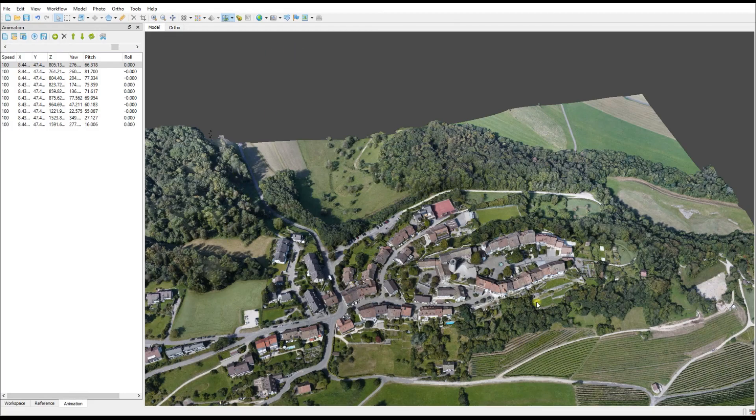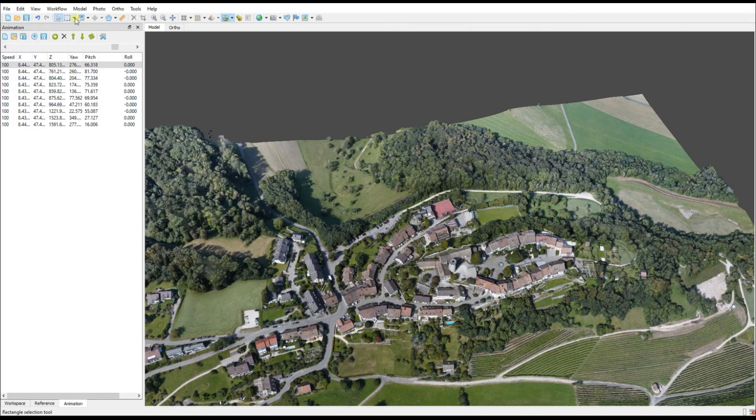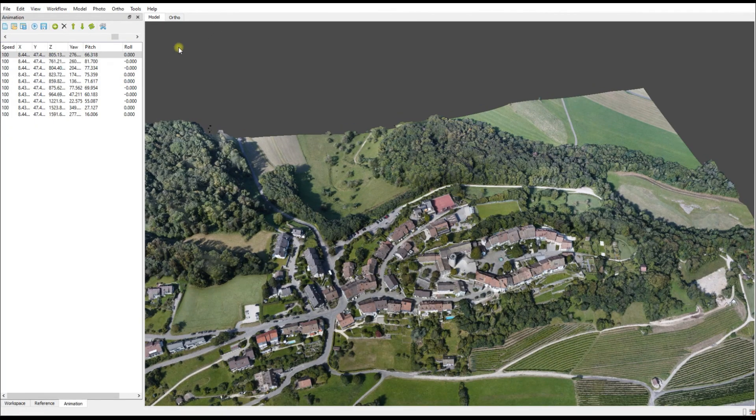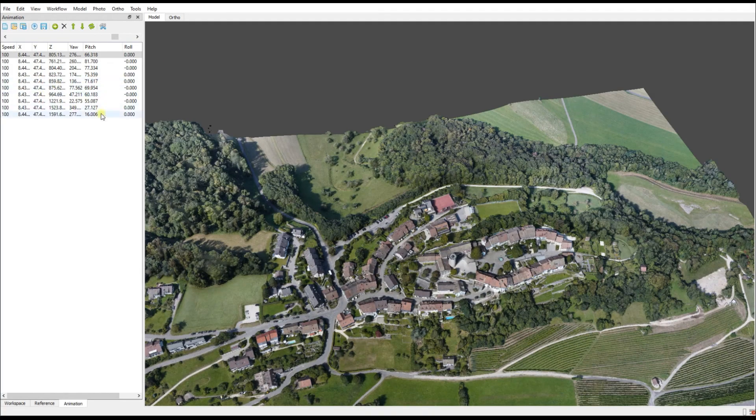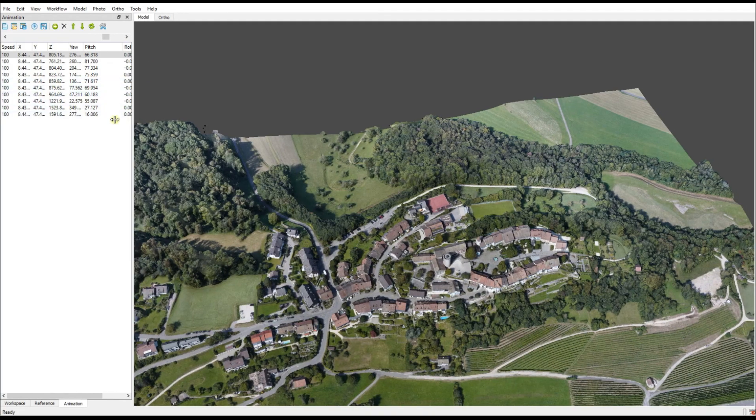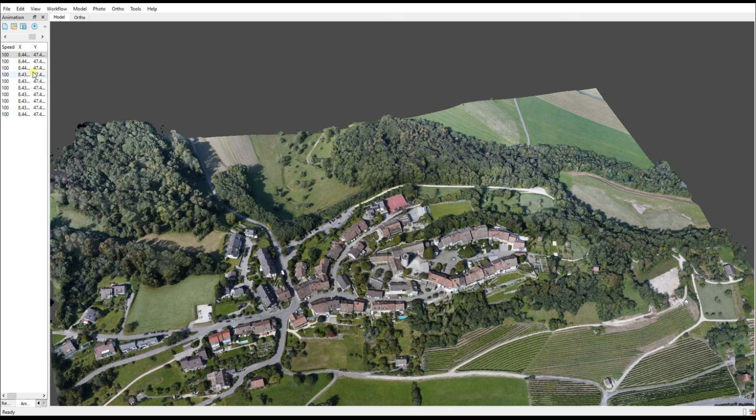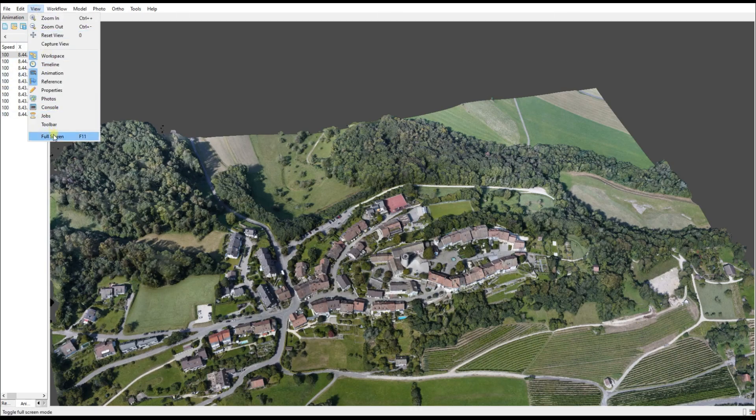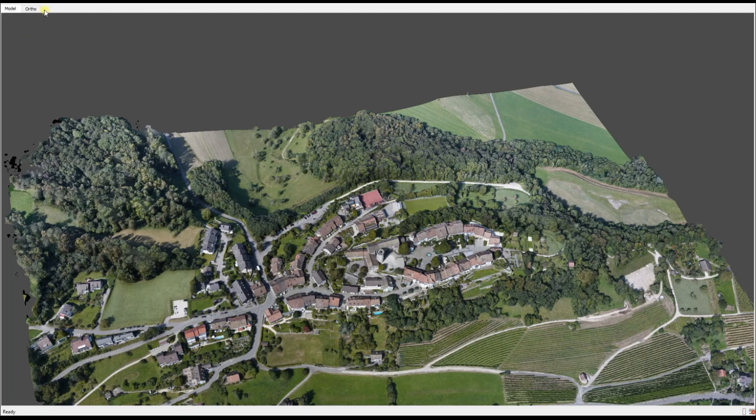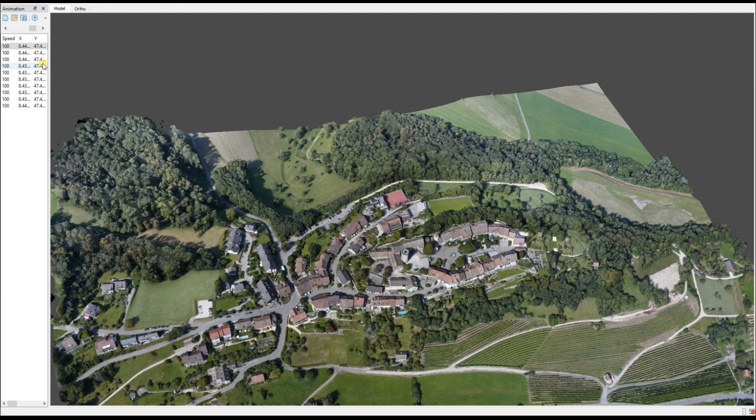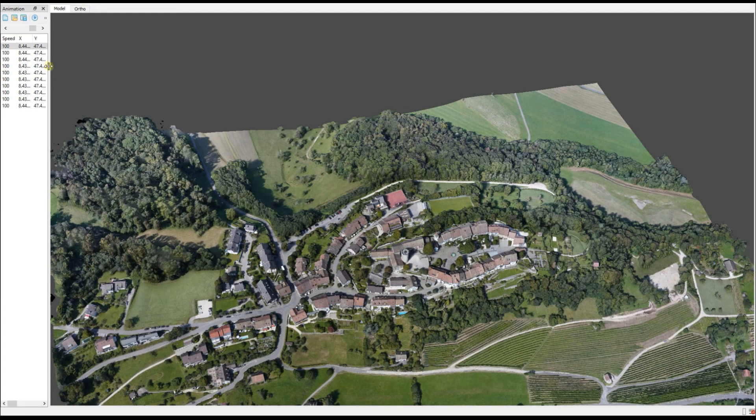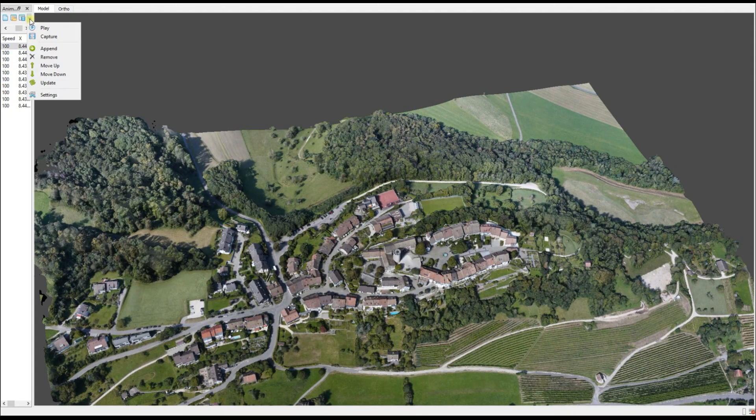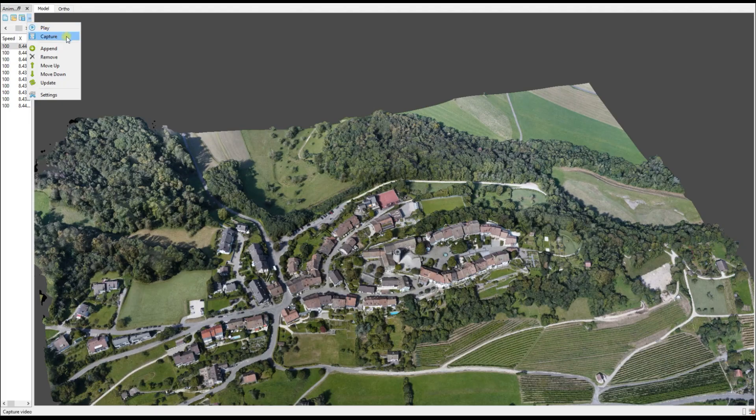The last thing we want to point out is Metashape will export the video based on the screen real estate available. In this case, although the model dominates the screen, it isn't the entire screen. So we're going to maximize the viewing area. I'm going to get rid of the toolbar, I'm going to minimize the animation page as much as possible, but we still need that animation pane just so that we can start the recording. We make it as small as possible and we maximize our screen real estate this way.